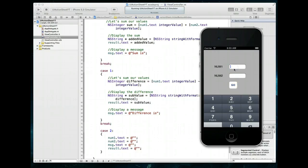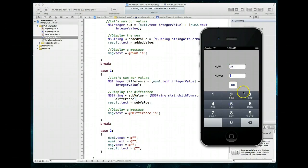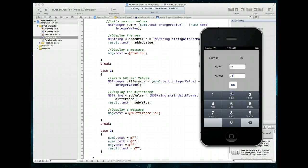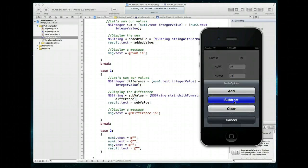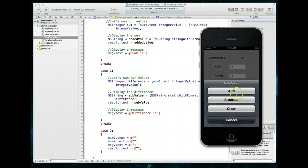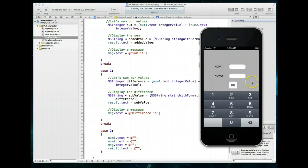Let's type in some values: 25 and 35. Hit go, hit add — we get the value of 60. Hit go, hit subtract — we get 'difference is negative 10'. Hit go, hit clear — and all of those values get cleared. So that's really all we wanted to illustrate in terms of how we might work with a UI action sheet.